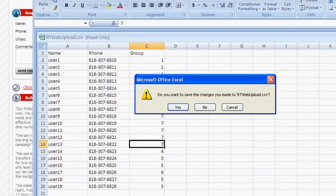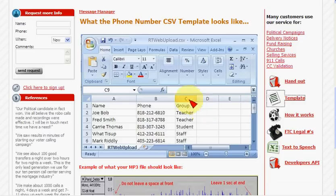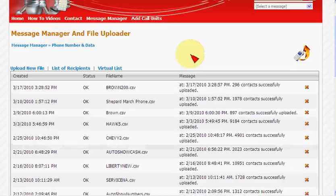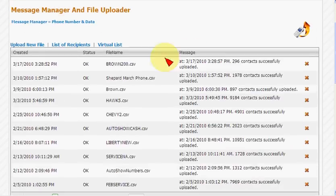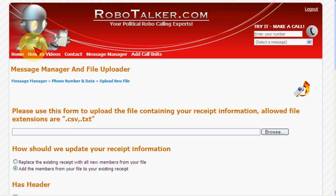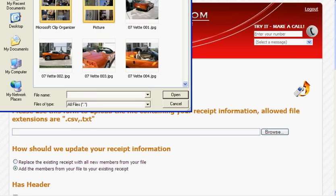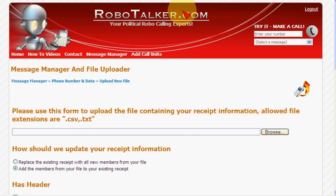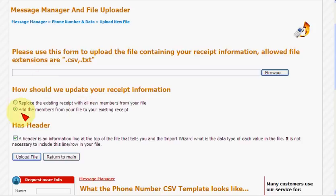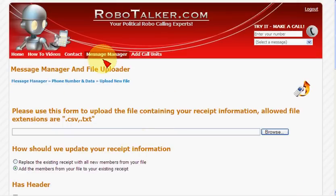Let's go back to the interface. To upload the file, simply go here. You can see these are previous files that have been uploaded. Select the file that you want — the CSV file — grab it, and then upload the file. That's it. Very straightforward.